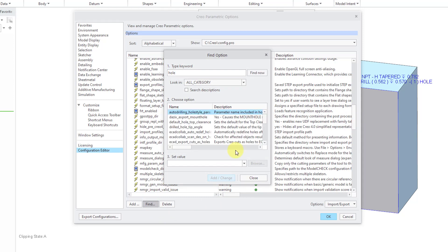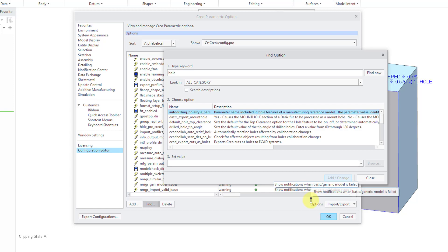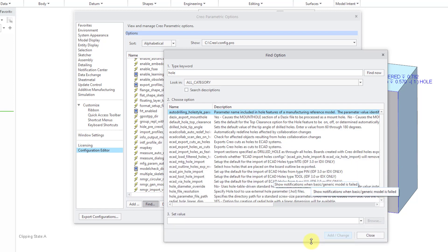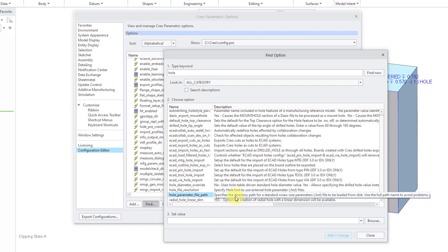Here are all the different ones that have Hole in the name. Let me make this dialog box wider and longer. Come here. If I go into the list, here we have Hole Parameter File Path. As the description says, specifies the directory path for standard screw size parameters .hol files to be loaded from disk. Use the full path name to avoid problems.